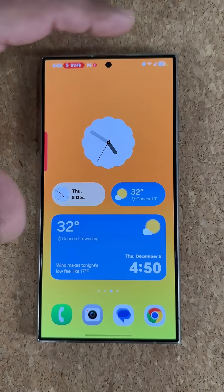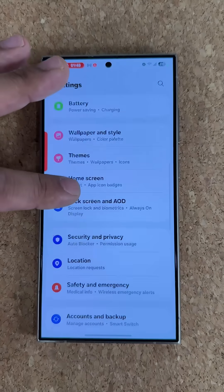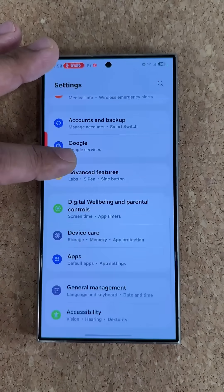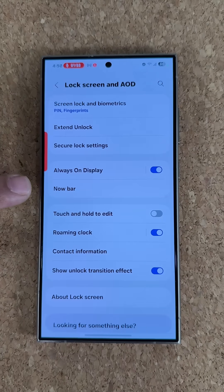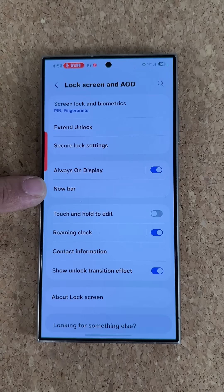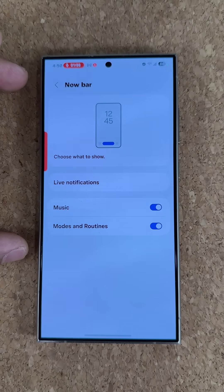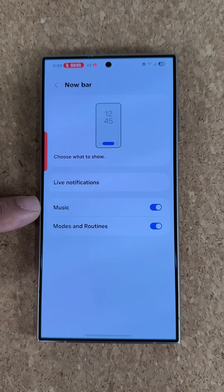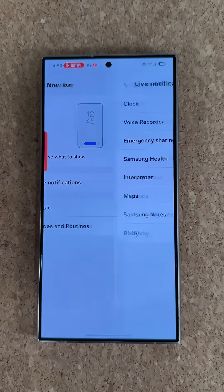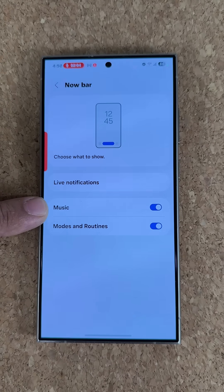Now I do want to let you know, if you go to the settings and if you go over into lock screen and AOD right here, this is known as the Now Bar. If I tap on this one, this is the option you want to enable to see all the live activities and notifications, including the music.